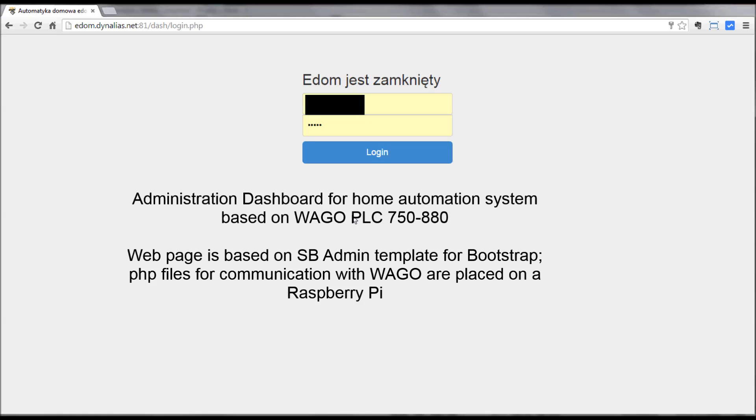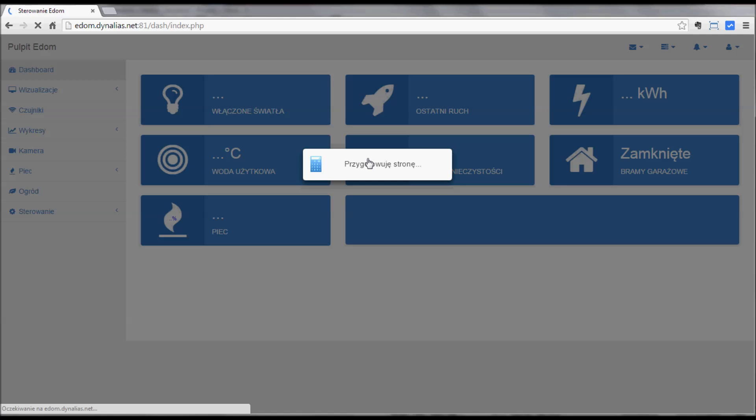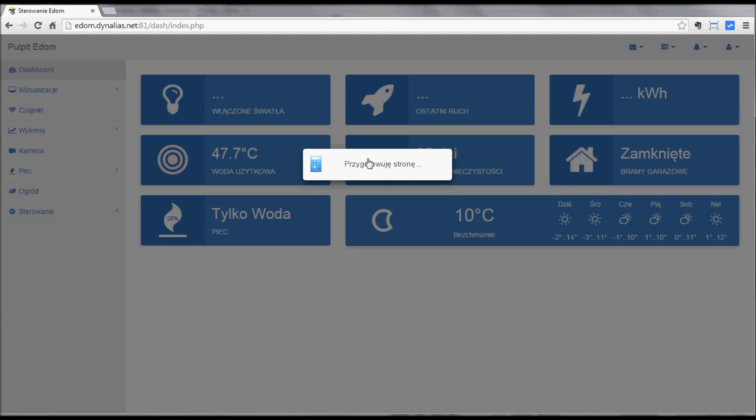Hi, today I'm going to show you the administration dashboard for my home automation system based on WAGO PLC controller. Simple login page for the webpage at the end.